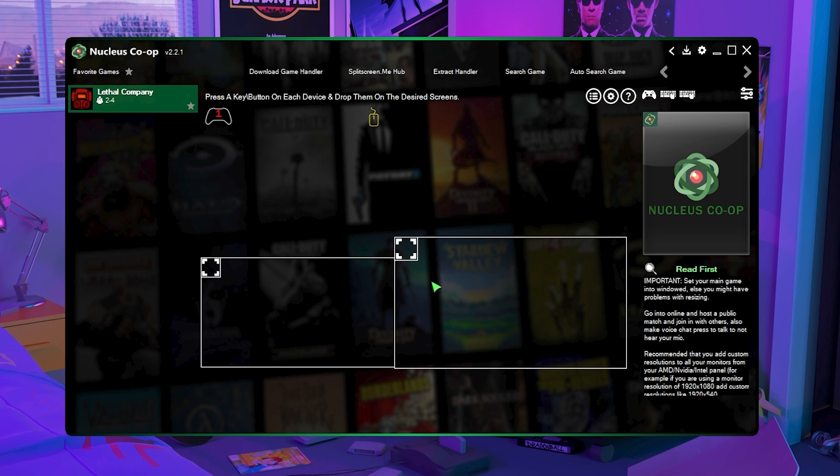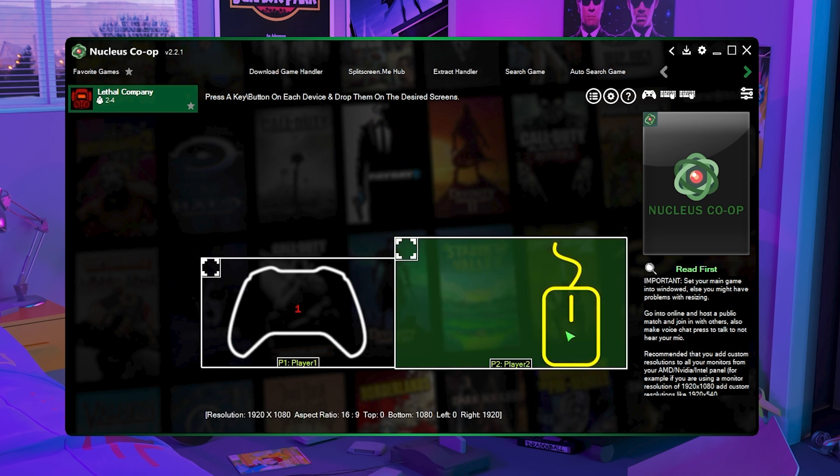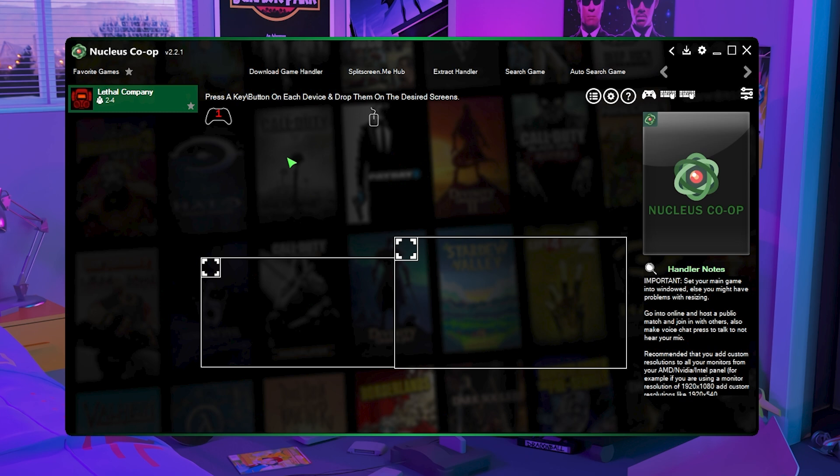In this case we'll do split screen but you can also do two monitors so I can just drag one here and then one here but of course we're not doing that in this video, this is for people that do not have multiple monitors.